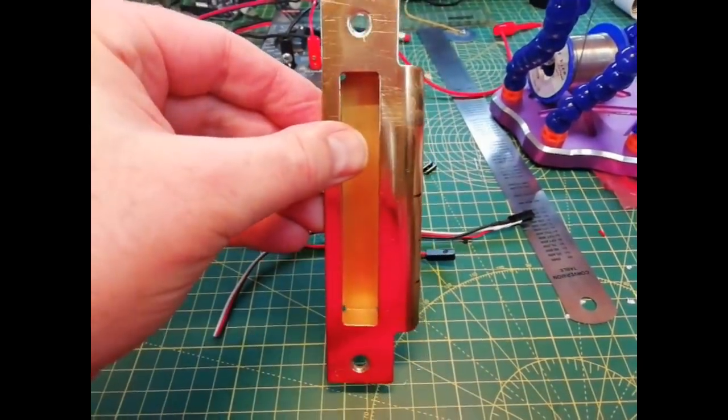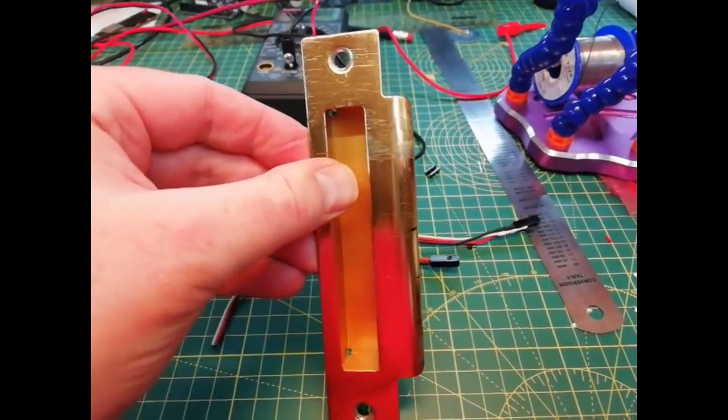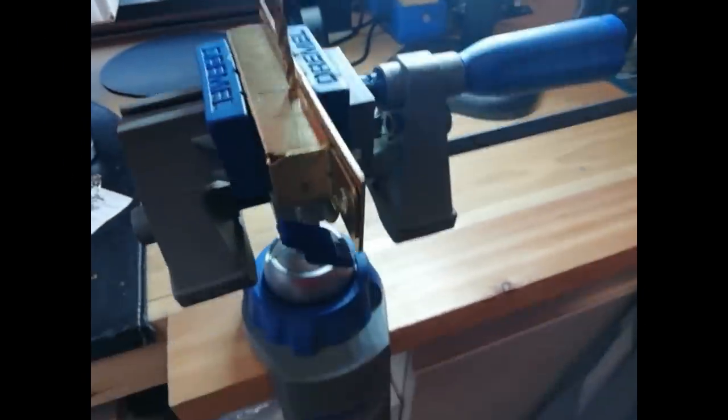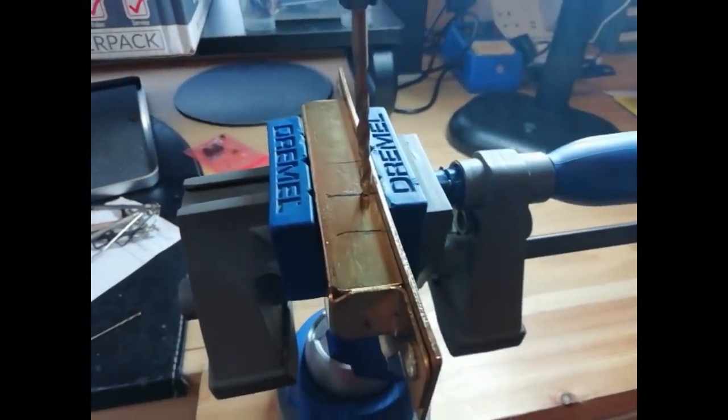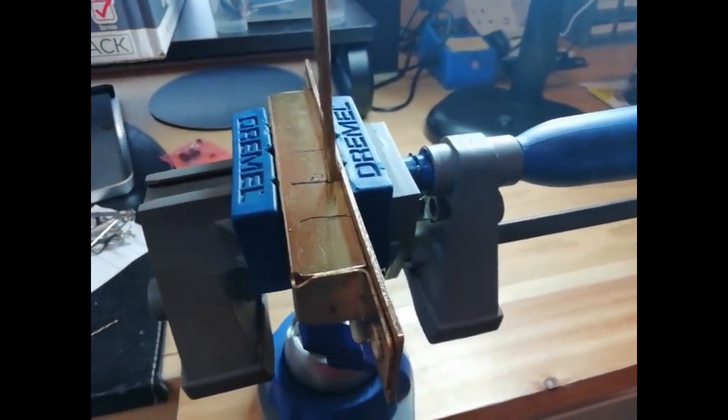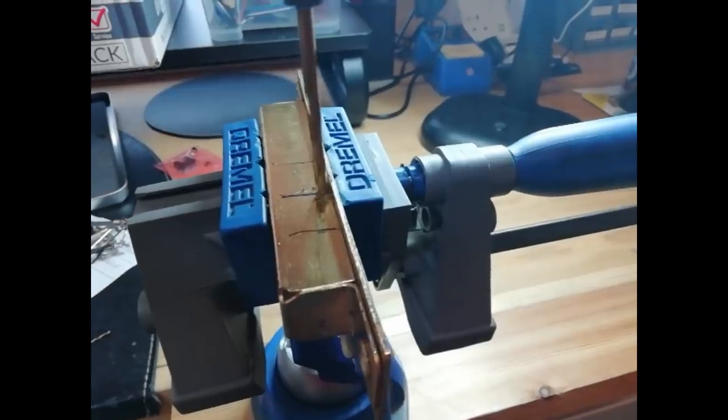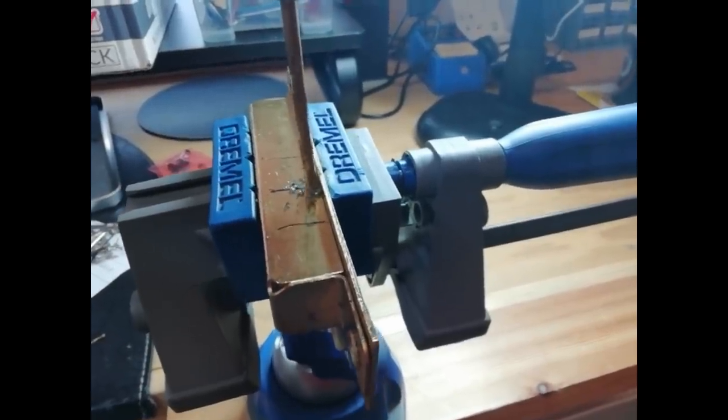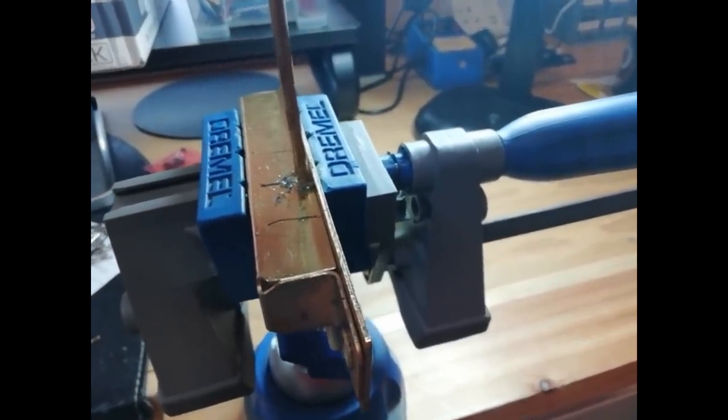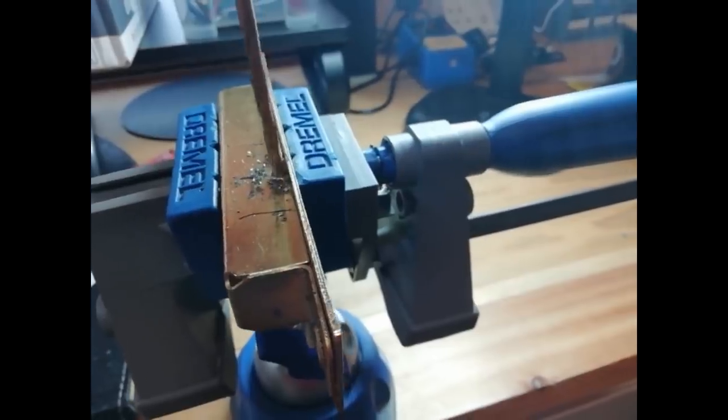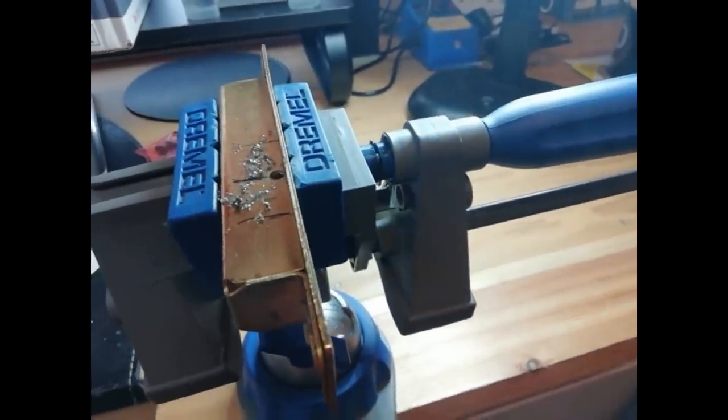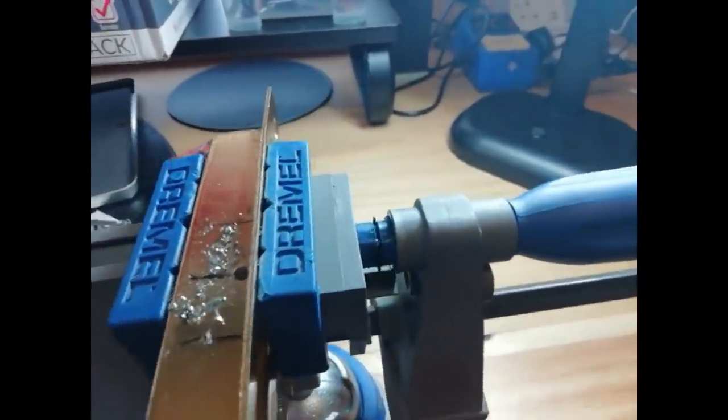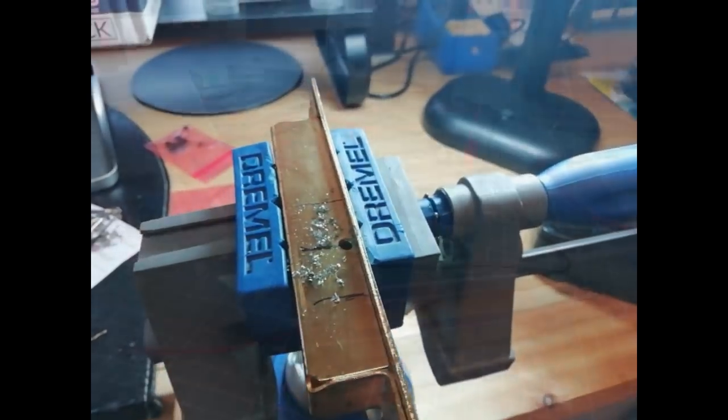I've got to drill a four millimeter hole here. I've already drilled a pilot hole, one millimeter. Hard going. Right, that's that one done. Now I've got to do one the other side, exactly the same.